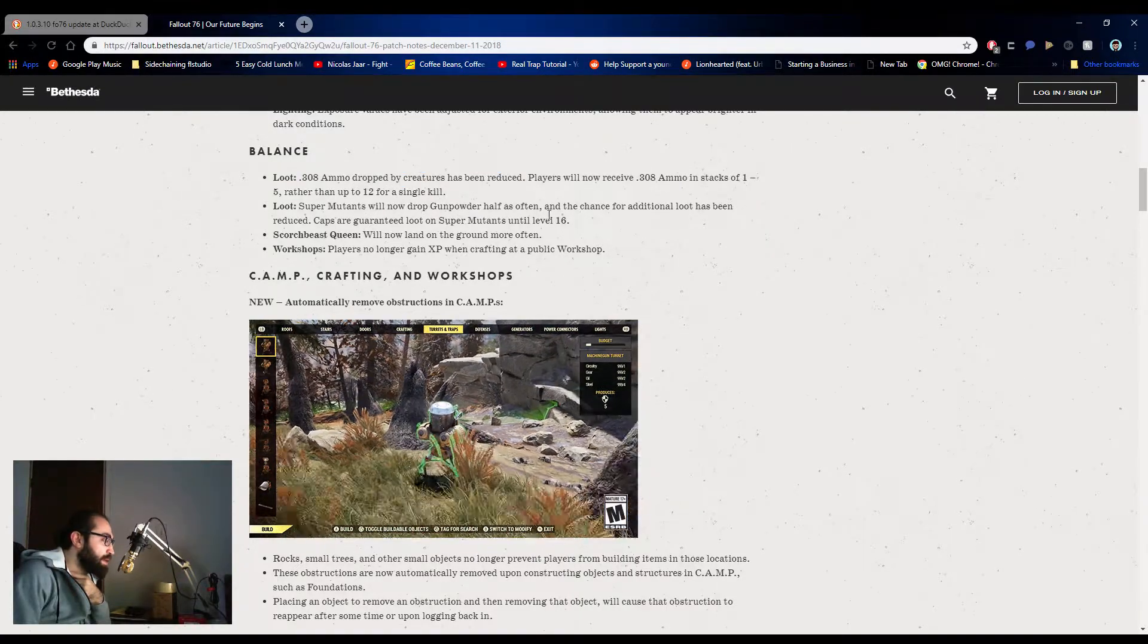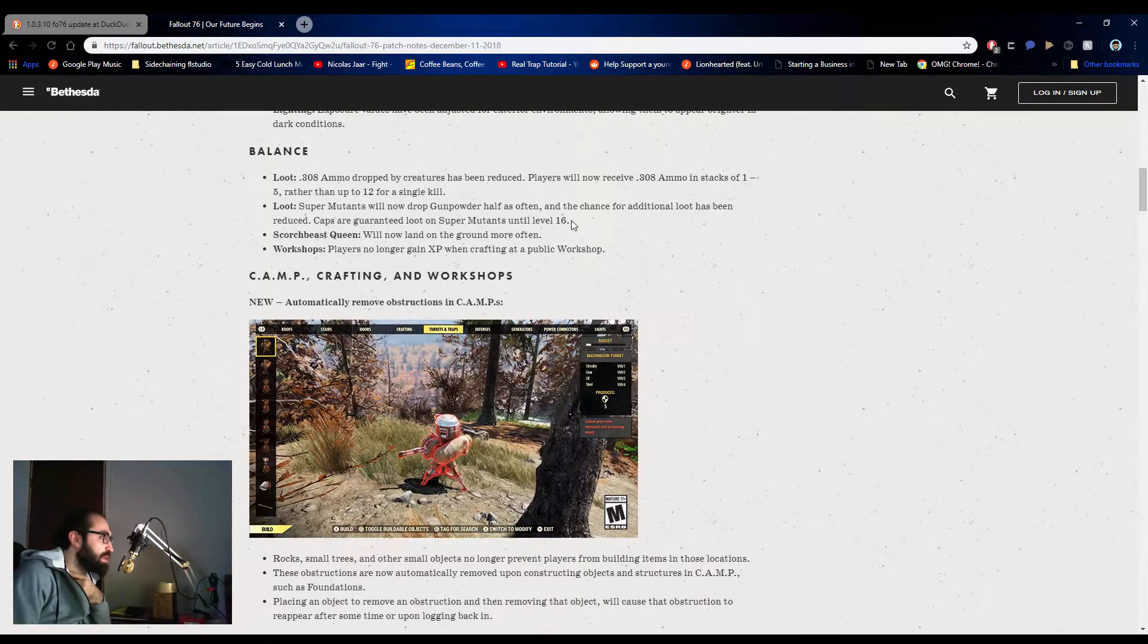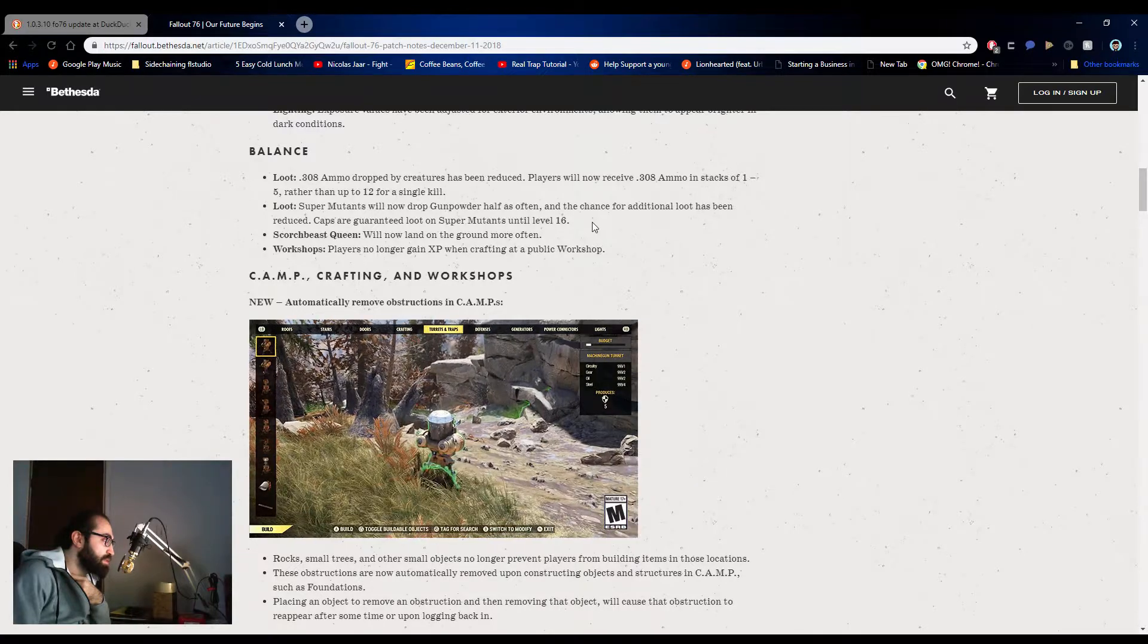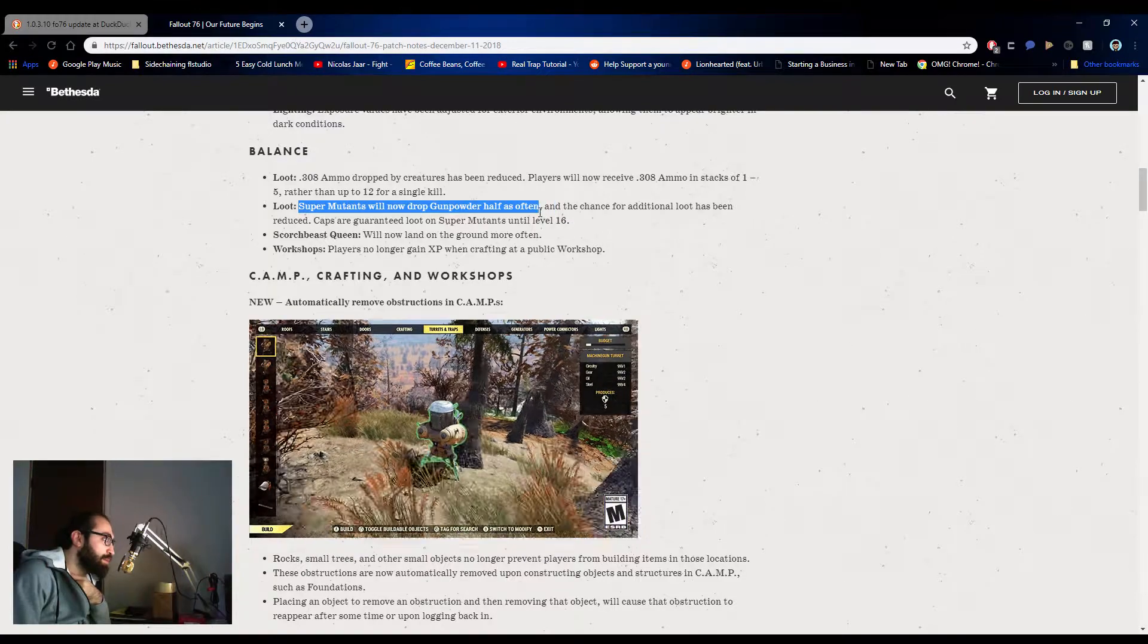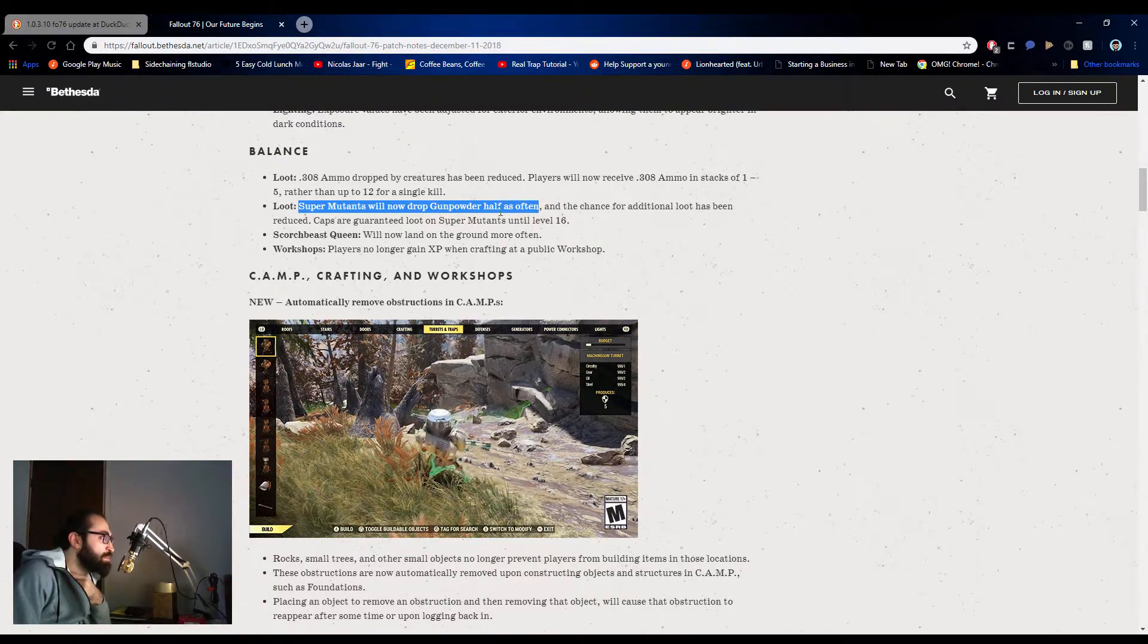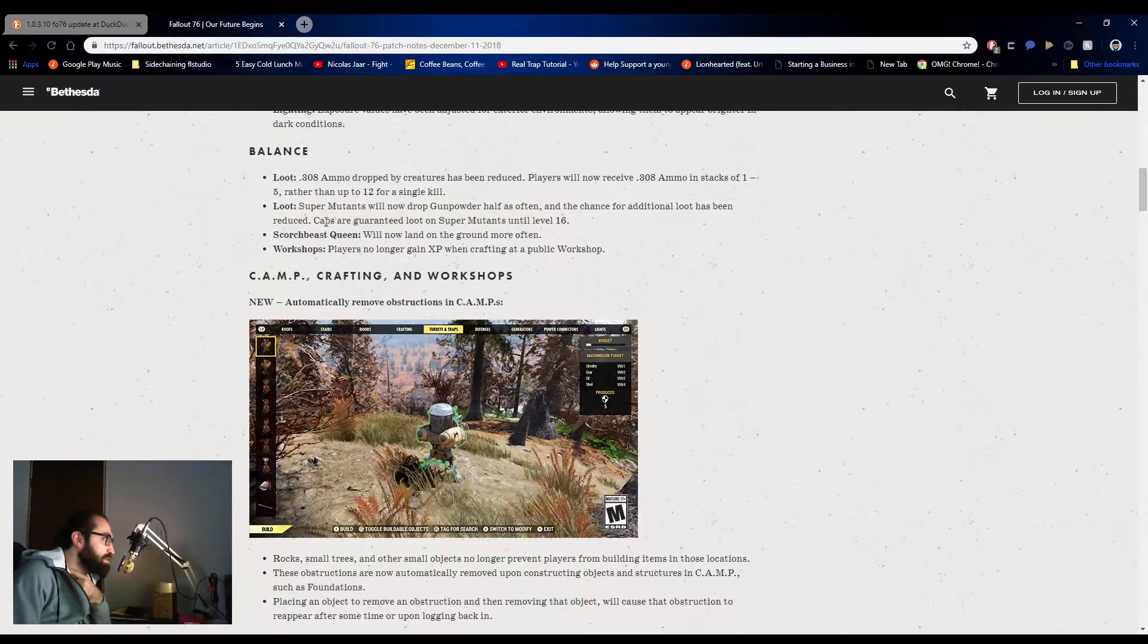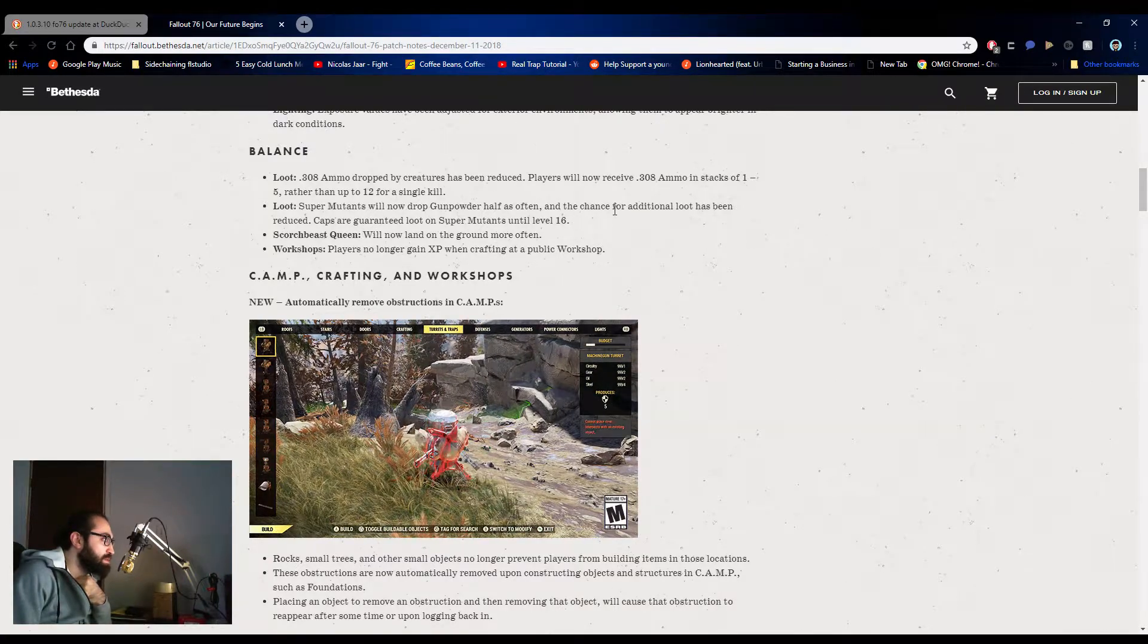Super mutants will now drop gunpowder half as often. An additional chance for loot has been reduced. Caps are guaranteed loot on super mutants until level 16. I love this cause I have so much gunpowder, I just drop it. I have so much of it, I just drop it. The additional chance of loot has been reduced, that's fine. Caps are guaranteed loot on super mutants until 16, that's fine.